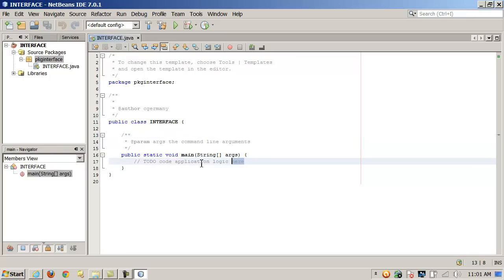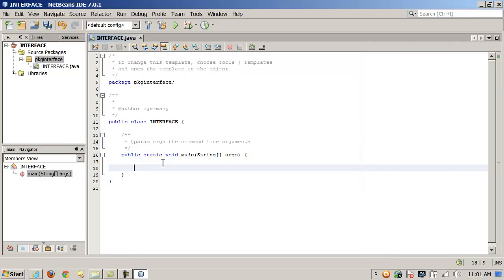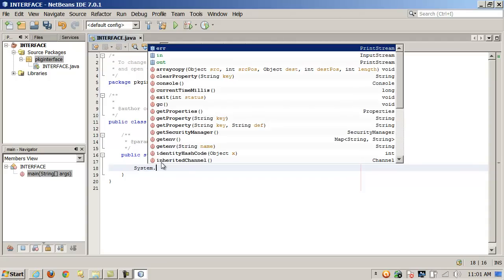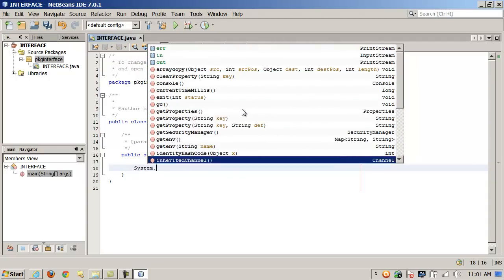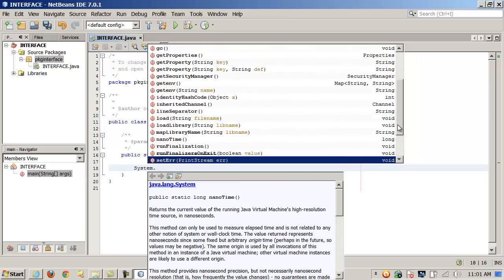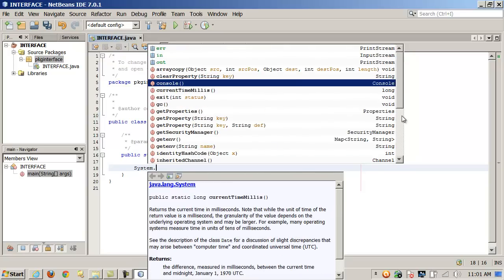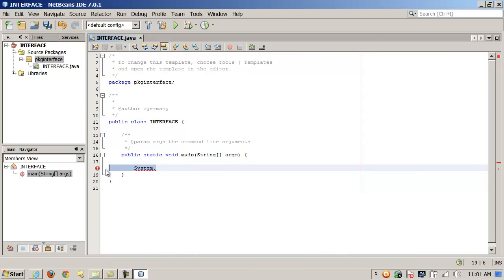It has something akin to IntelliSense. For instance, inside of main, if I do System.out, you can see the pop-ups — all these different items appear here in System.out. So just some great tools.